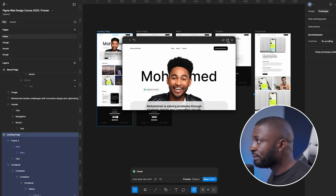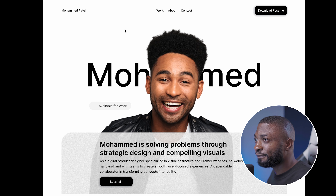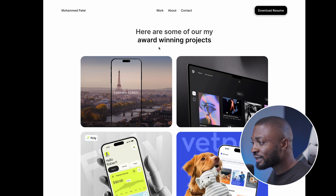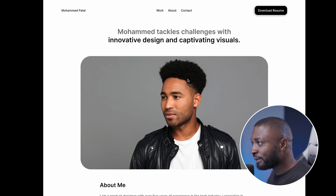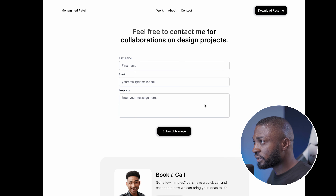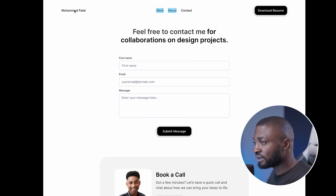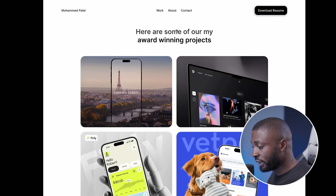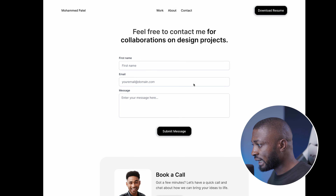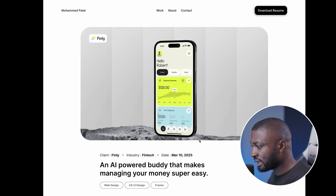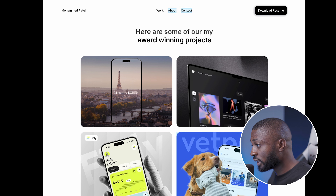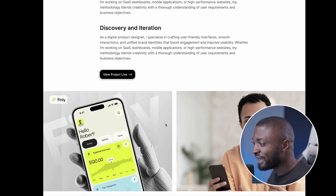The AI says 'Adding navigation interaction' and you can see the interactions being added quickly — and it says done! I hit Shift+Spacebar to preview. Clicking on Works opens the works page. Clicking About opens the about page. Clicking Contact opens the contact page. Even the individual work items connect to the appropriate case study — that's really impressive what the AI can do.